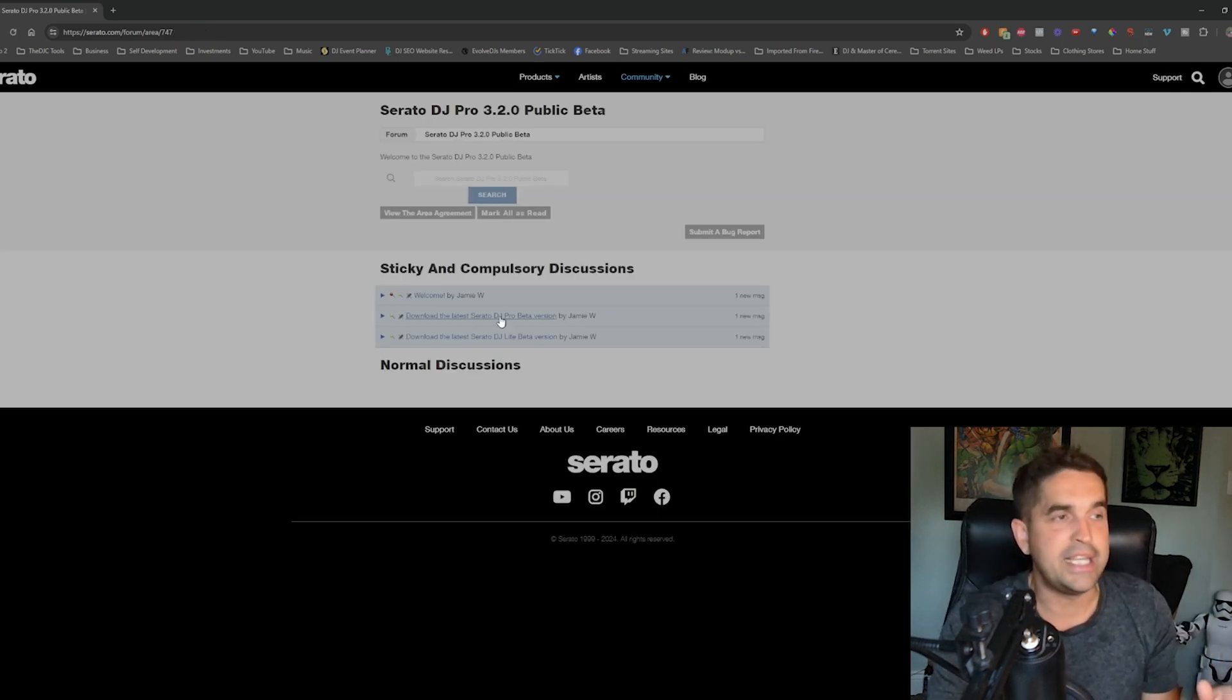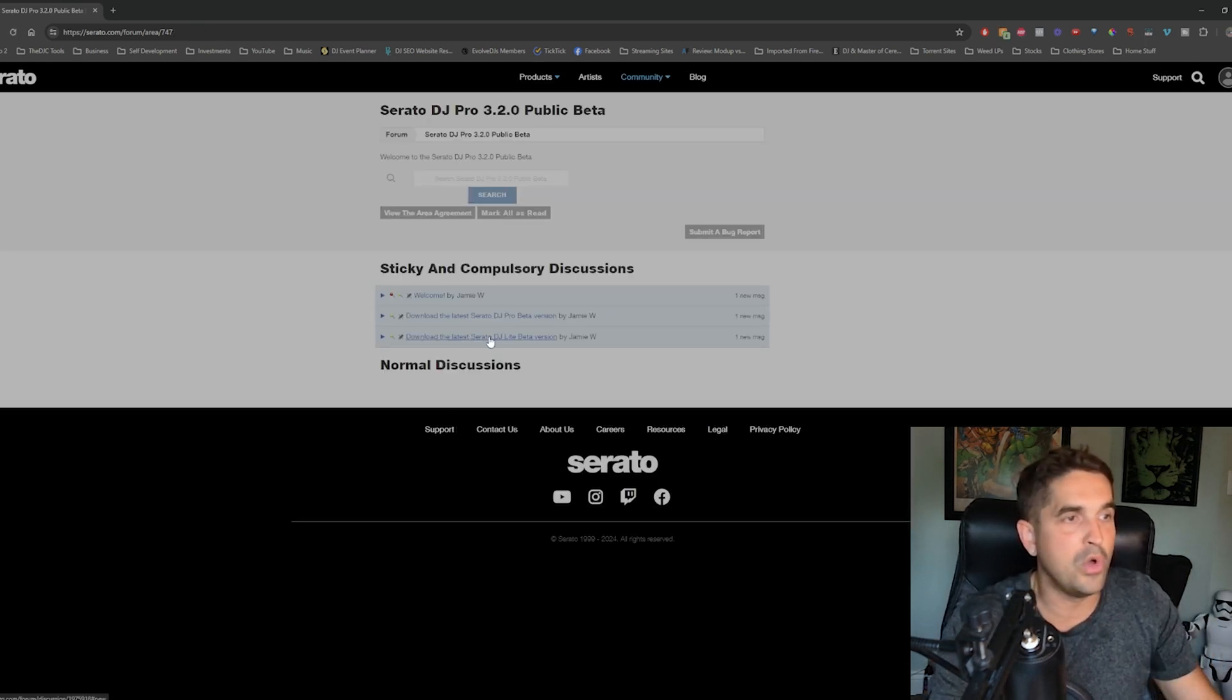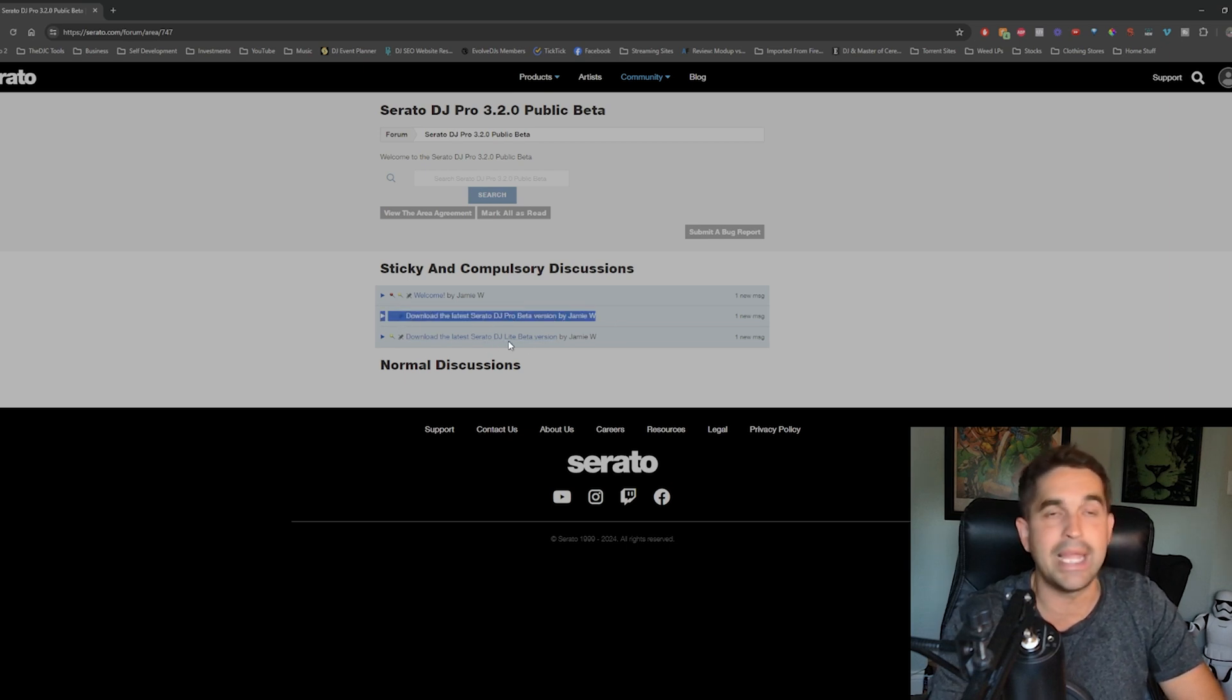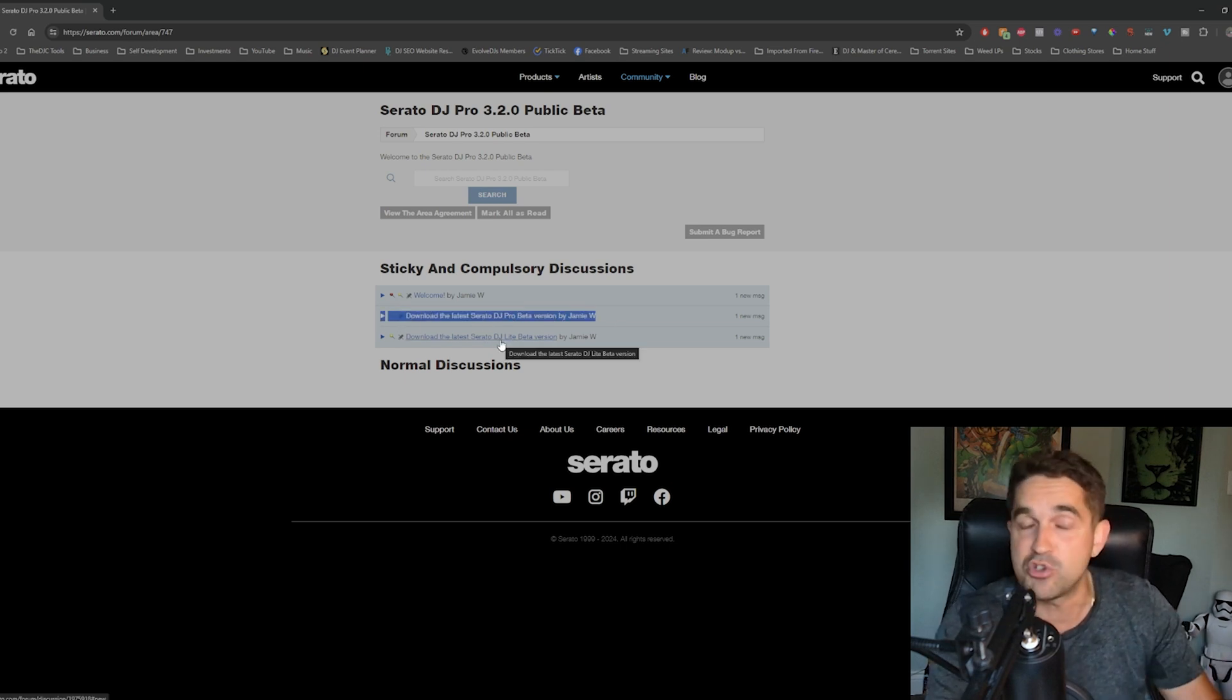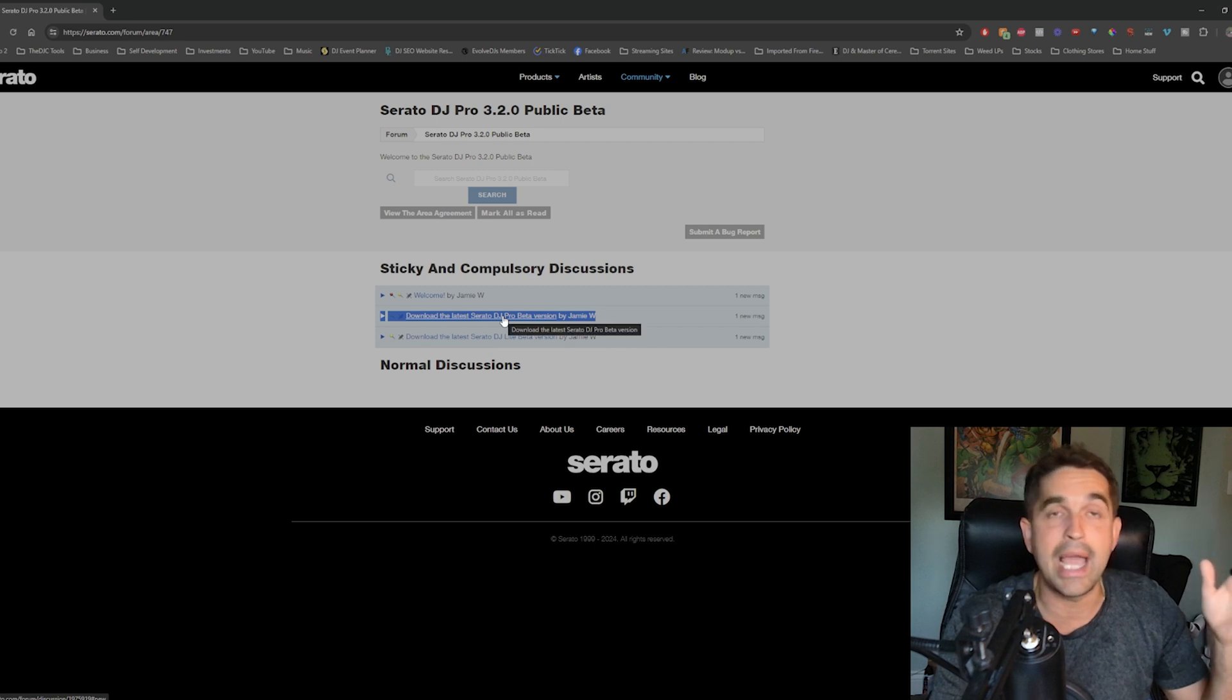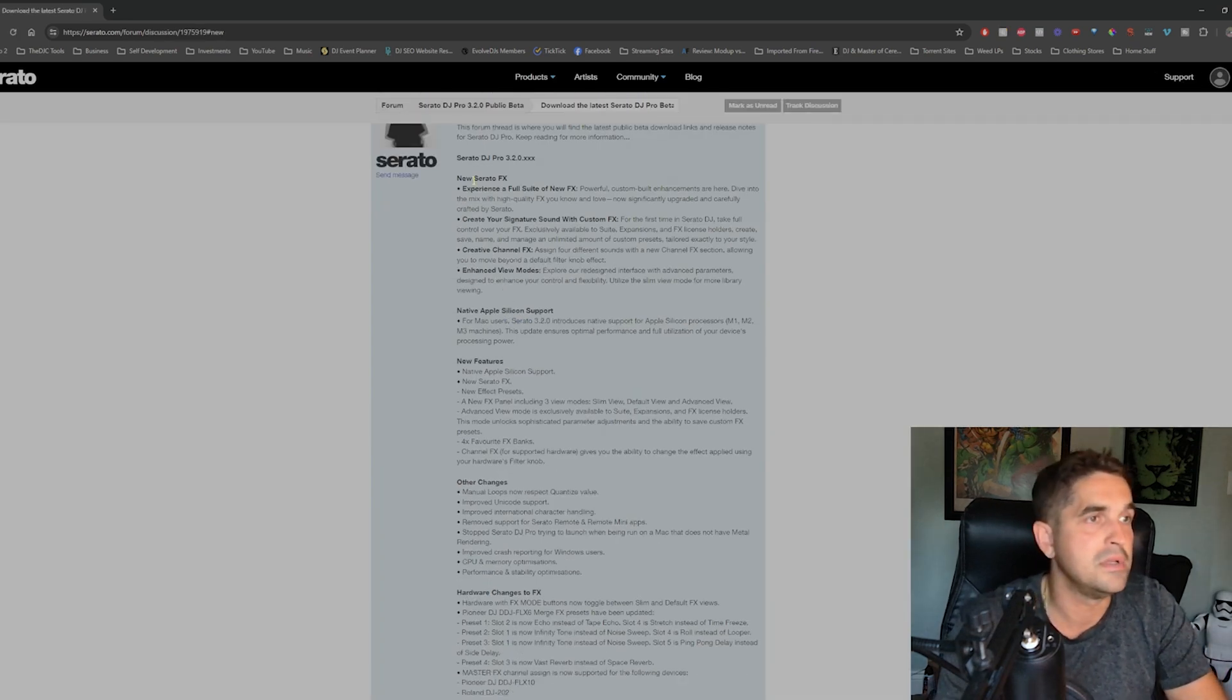So now you're just here, you're just going to come down here, download the Serato DJ Pro beta version. It's here. If you got light, the light is here as well. I'm on pro. Let's grab that.